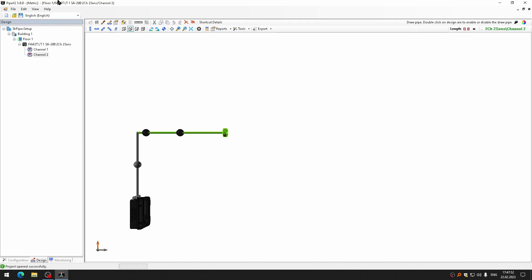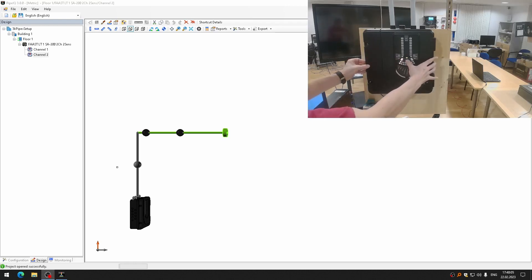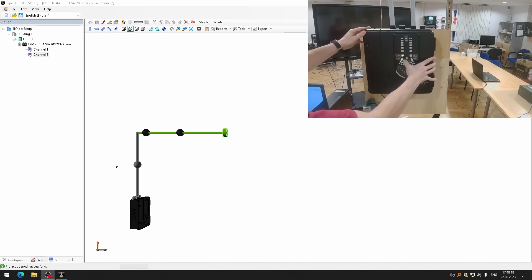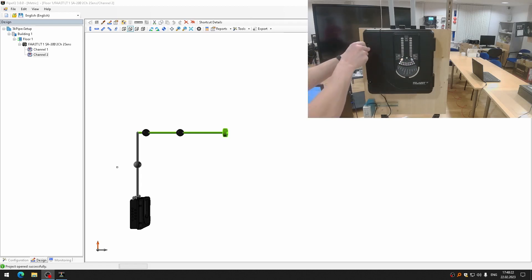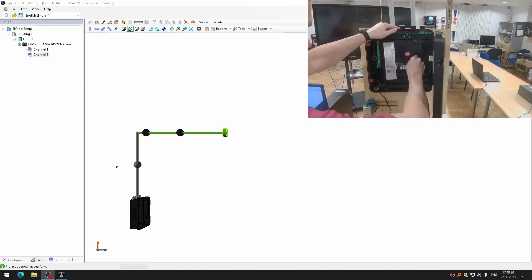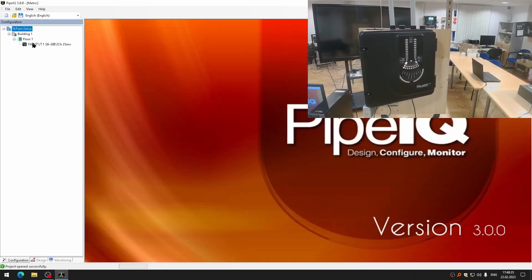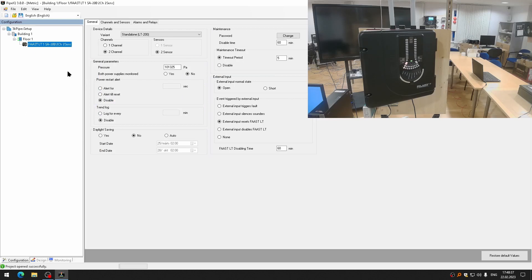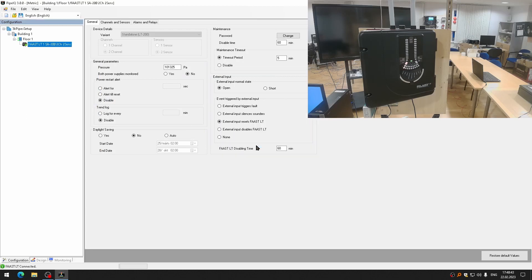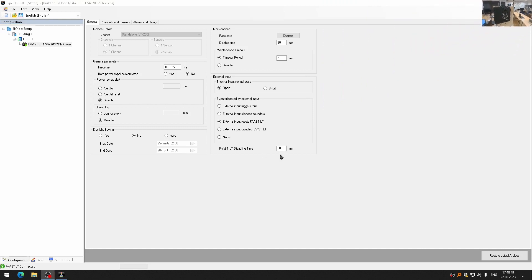I will save the project and now I will send the configuration into my detector. For that, I will enter the maintenance mode. I am now in maintenance mode and I will connect the USB cable. Connect to the device. I will use admin password 3111. Let me make it smaller. Send configurations. Send configuration successful.